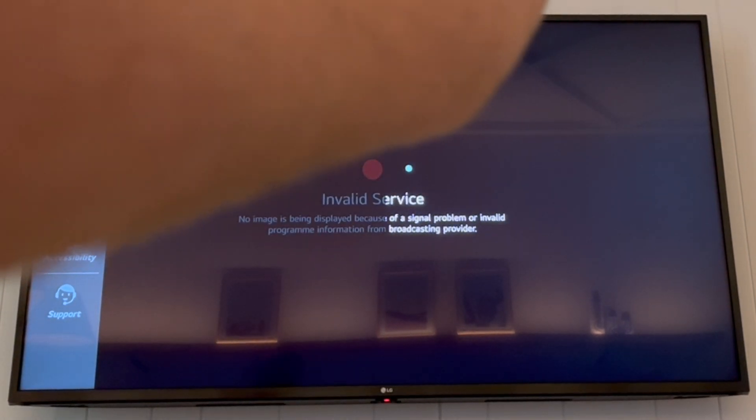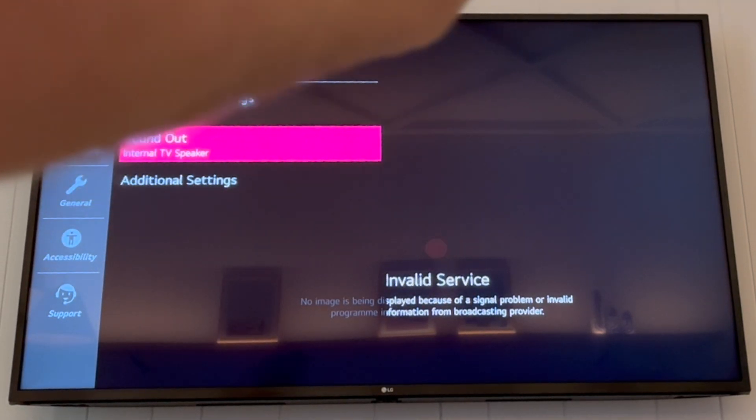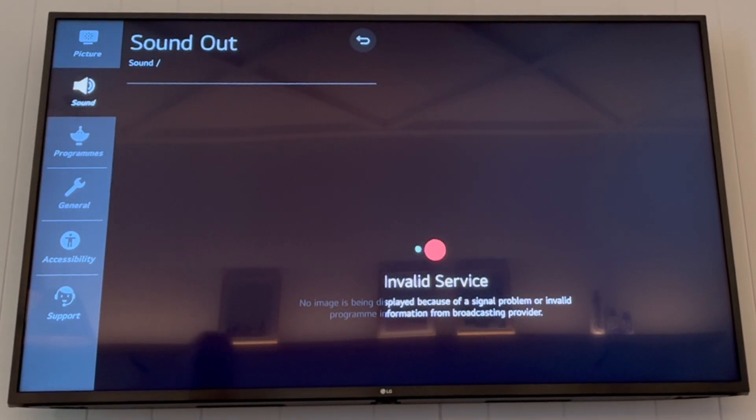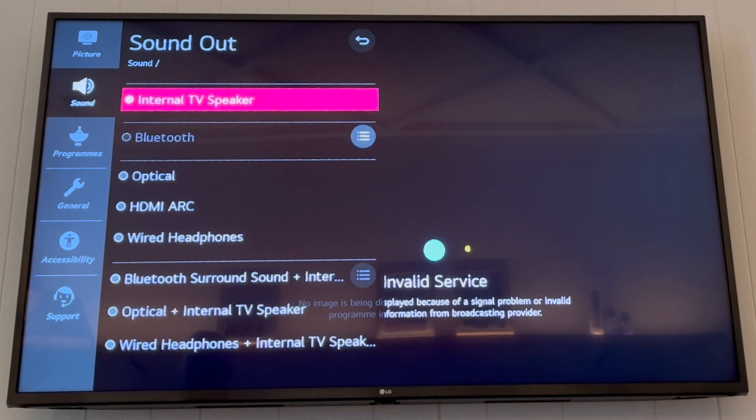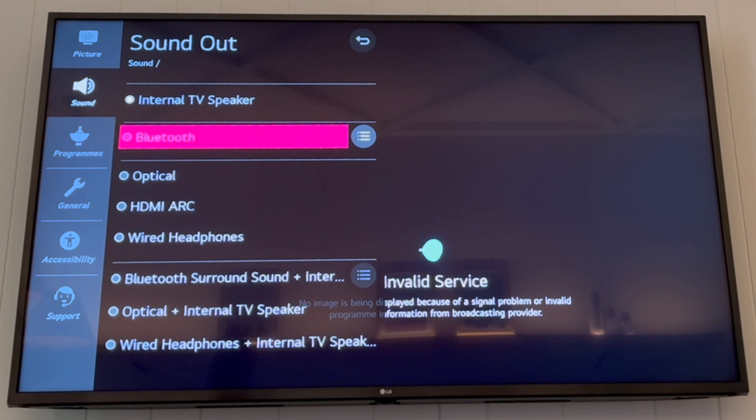because most of you will want Bluetooth sound. Go to the right there, then you can click on sound out. So in this section here, there is actually a Bluetooth section where you can scroll down to.